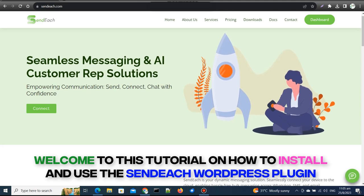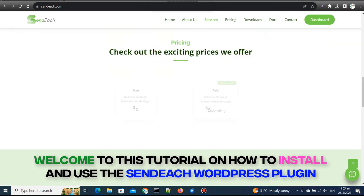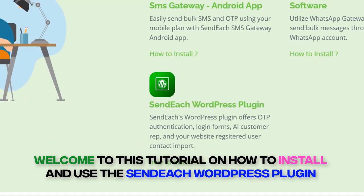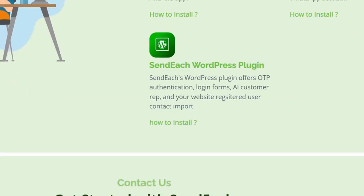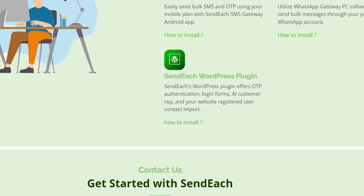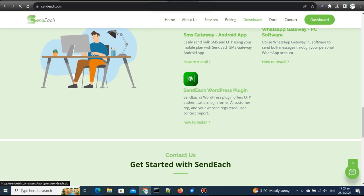Hello and welcome to this tutorial on how to install and use the SendEach WordPress plugin. With this plugin, you can easily enhance your WordPress website's functionality by integrating it with the powerful features of SendEach. Let's get started.